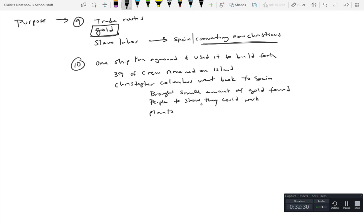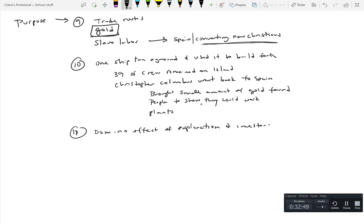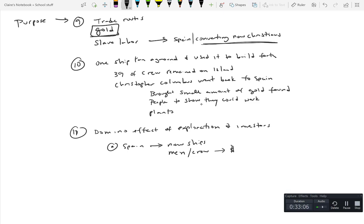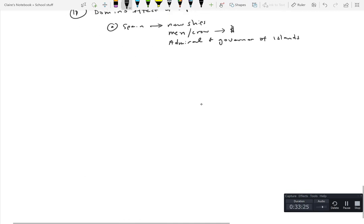And other plants and whatnot. This was of course to show that look you can do this. And he over emphasized these things as well. This sets off a domino effect of exploration now that they know that they can make it and investors. Spain gives him new ships. Men are willing to sign up for the crew now because, you know, again money, don't have criminals. And then he was also made admiral and governor of the new islands.